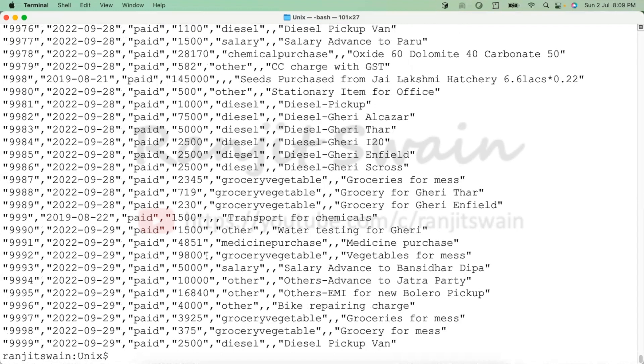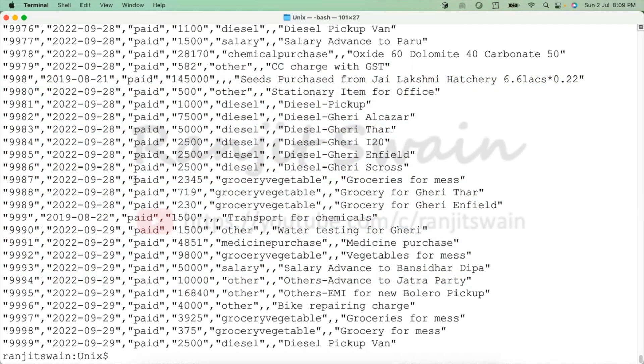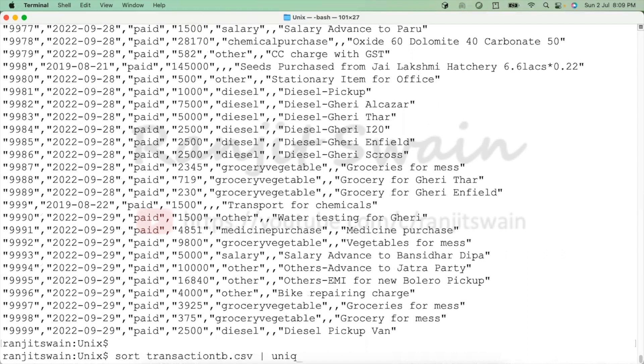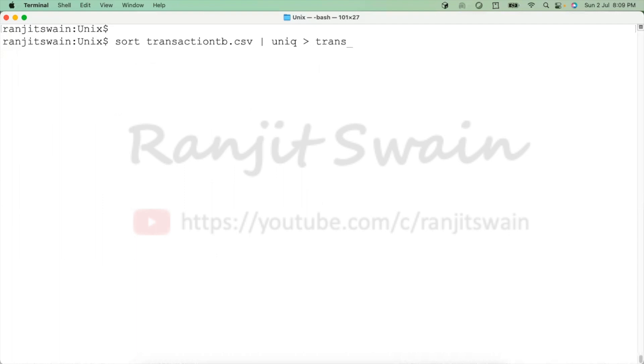But what happens here, it is just displaying the lines over the terminal. Then what we can do, we can simply use the redirection to redirect the output to a file. So the same command execute, but redirect to a different file. Suppose I'll keep as transactionUniq.csv, something like this. Then if I hit enter, then all the lines will be removed, unique lines will be added in this file.